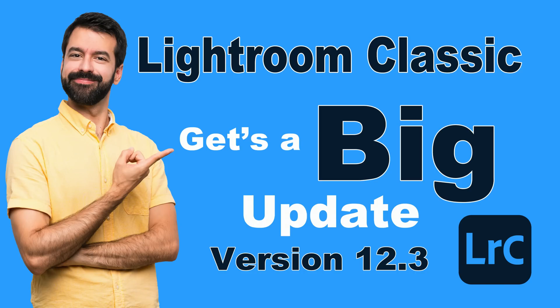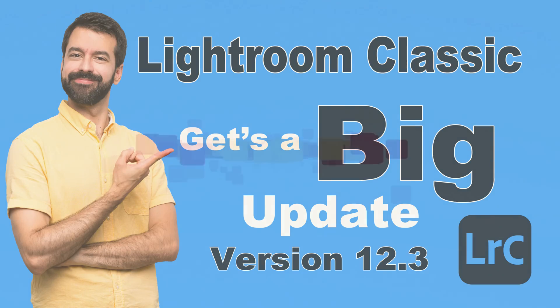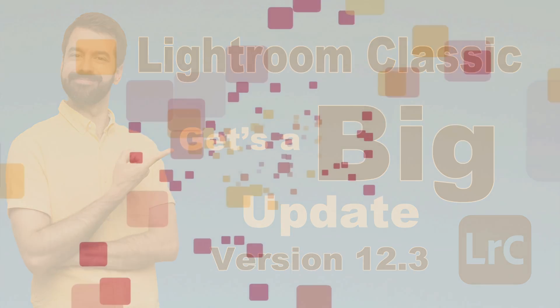Today on The Joy of Editing, Lightroom Classic gets a big update. This is version 12.3. I'll be going over a lot of the new features today. You don't want to miss this one. I'm your host, Dave Kelly. Stay tuned.